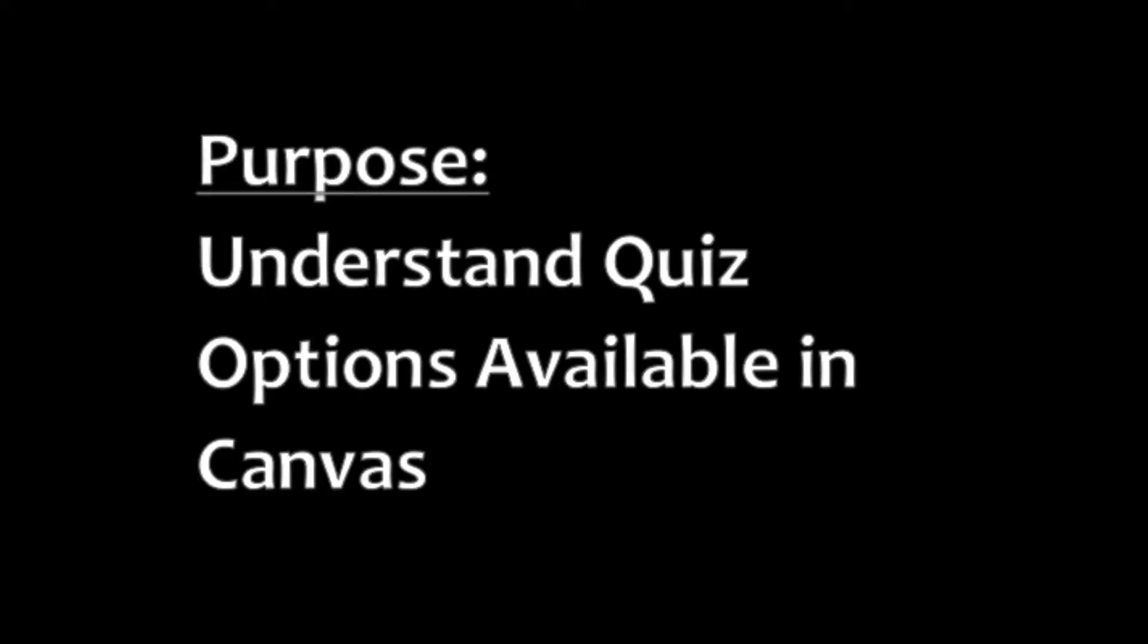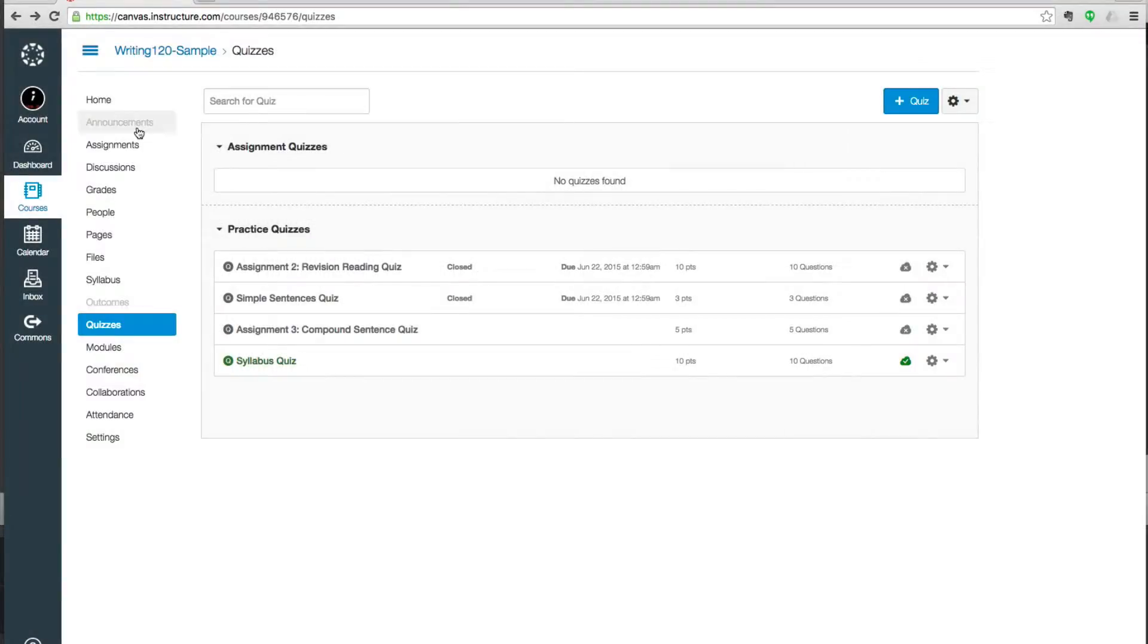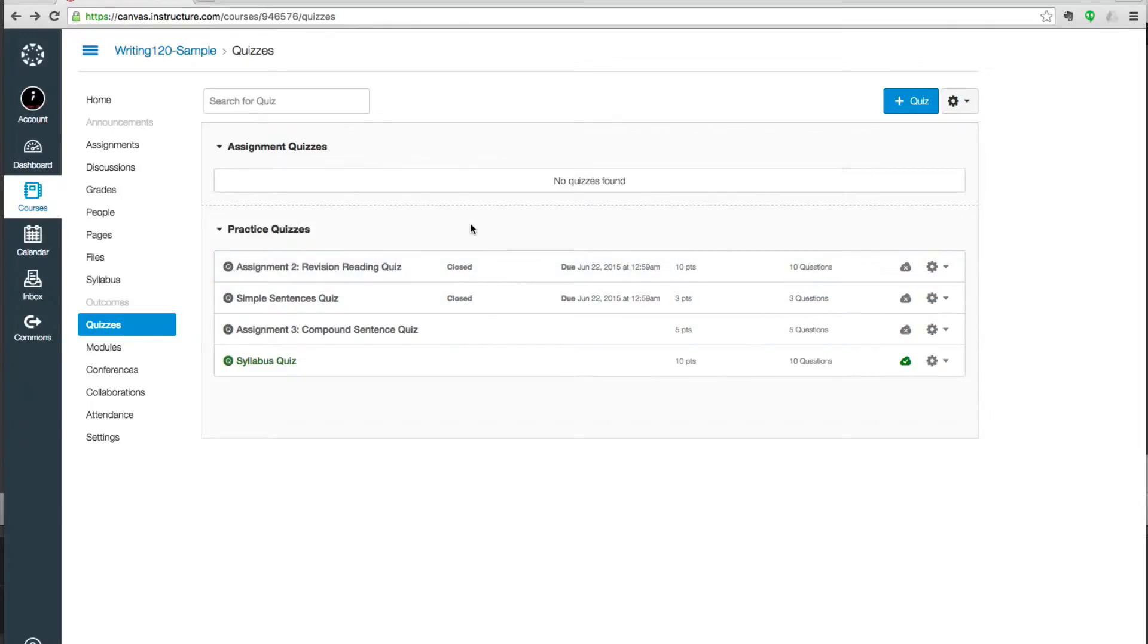From your Canvas dashboard you can see the navigation list on the left side and I've selected the quizzes page. The quizzes page shows you all quizzes that are currently available in your course.